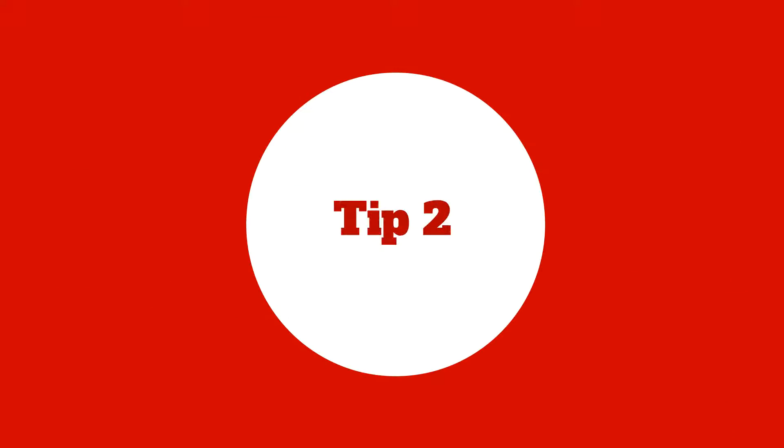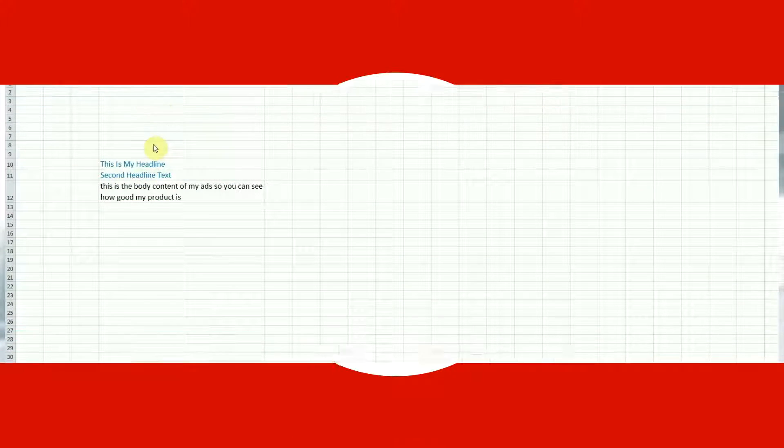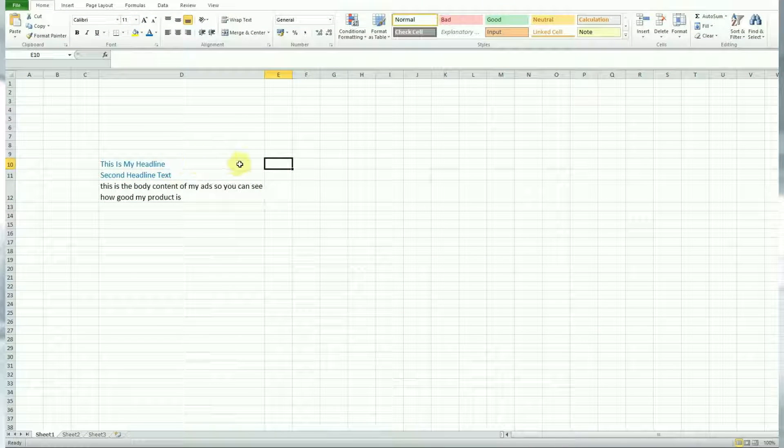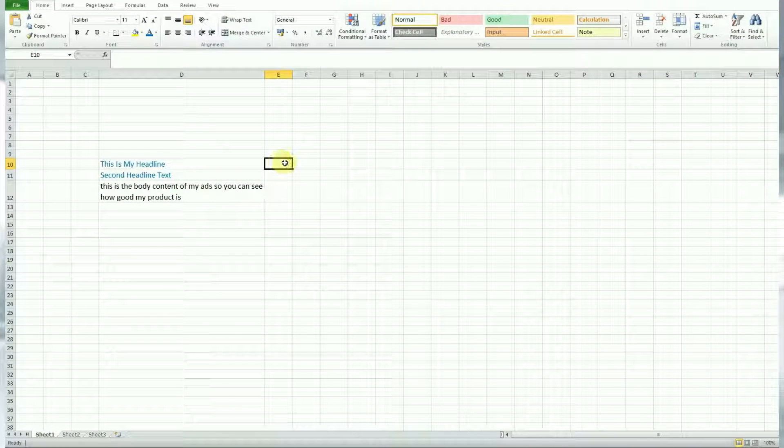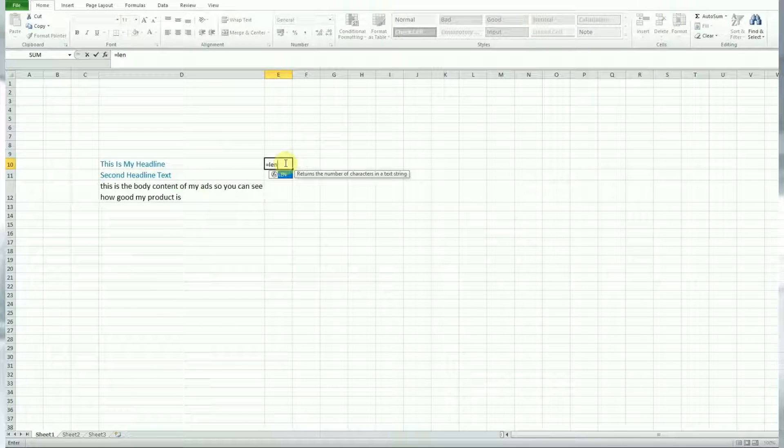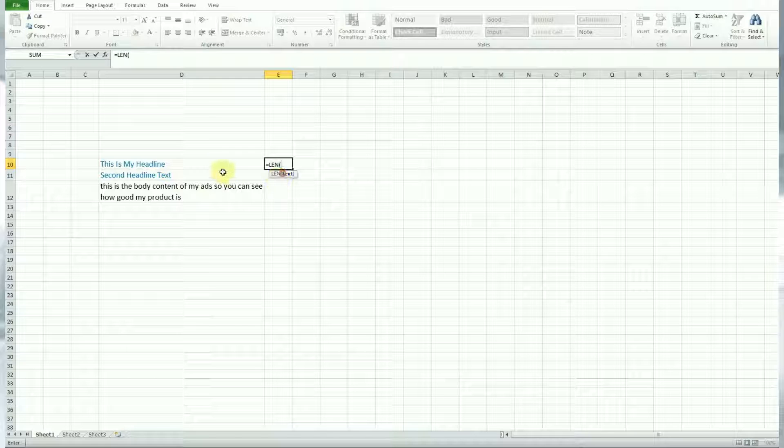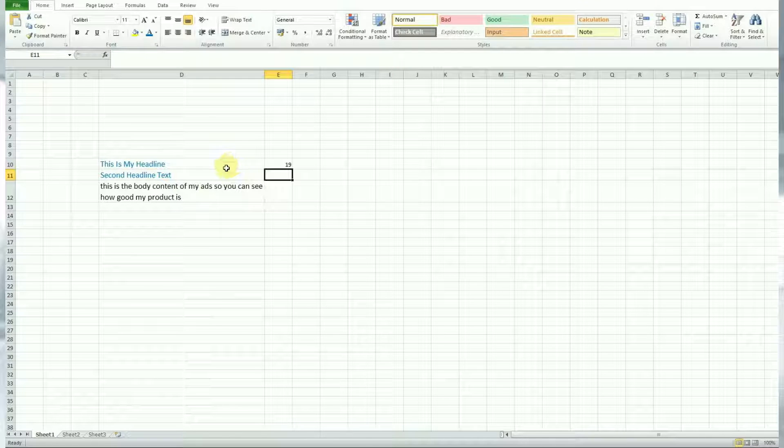So next up we have the LEN formula. I always talk about planning is important in ad campaigns on PPC. So this will literally, when you create a text ad, it will give you the character length of each cell you choose. So very simple formula, equal, LEN, then choose the cell you want to count the characters of and hit enter.